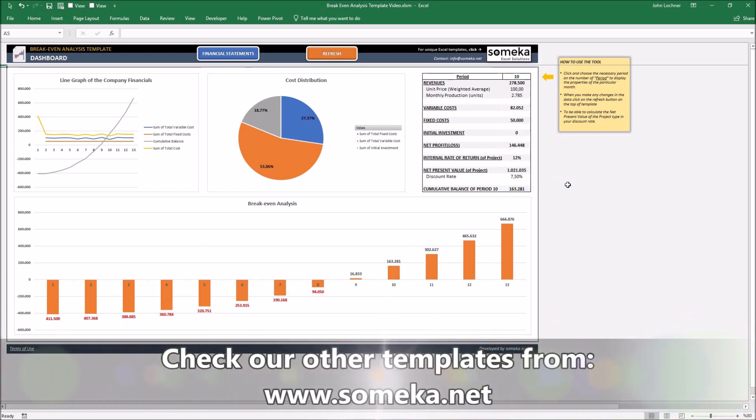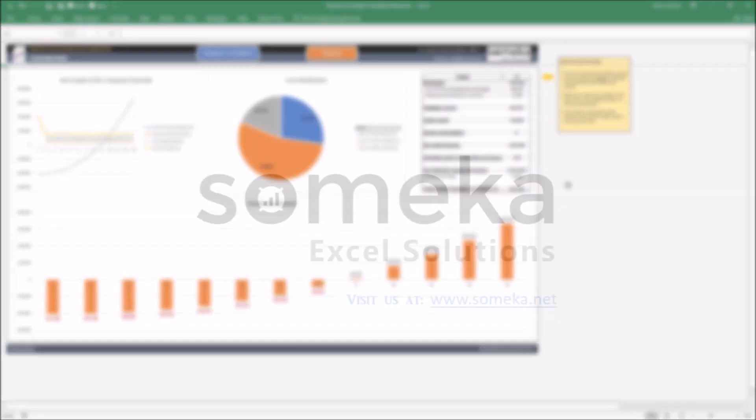Thanks for watching and don't forget to check our other templates at www.someka.net